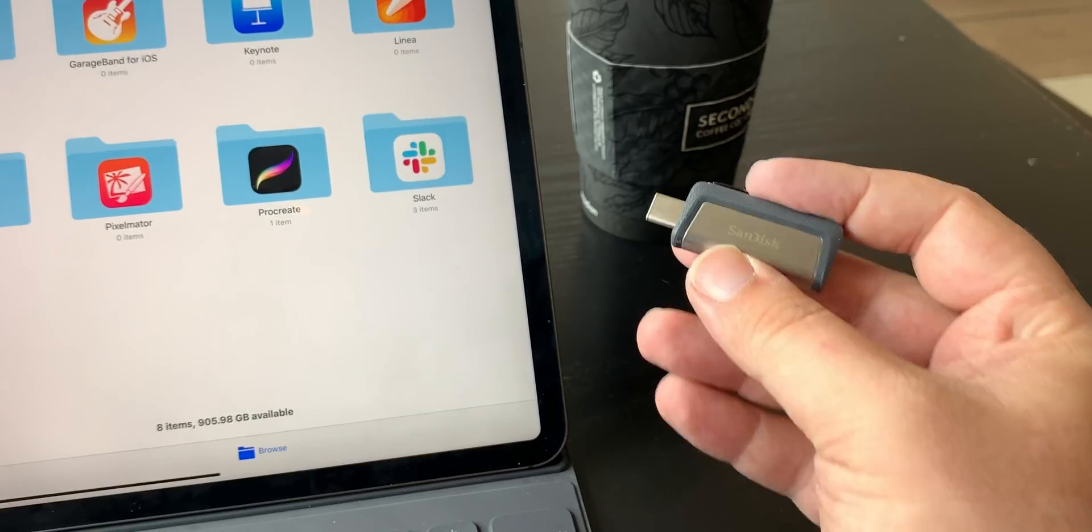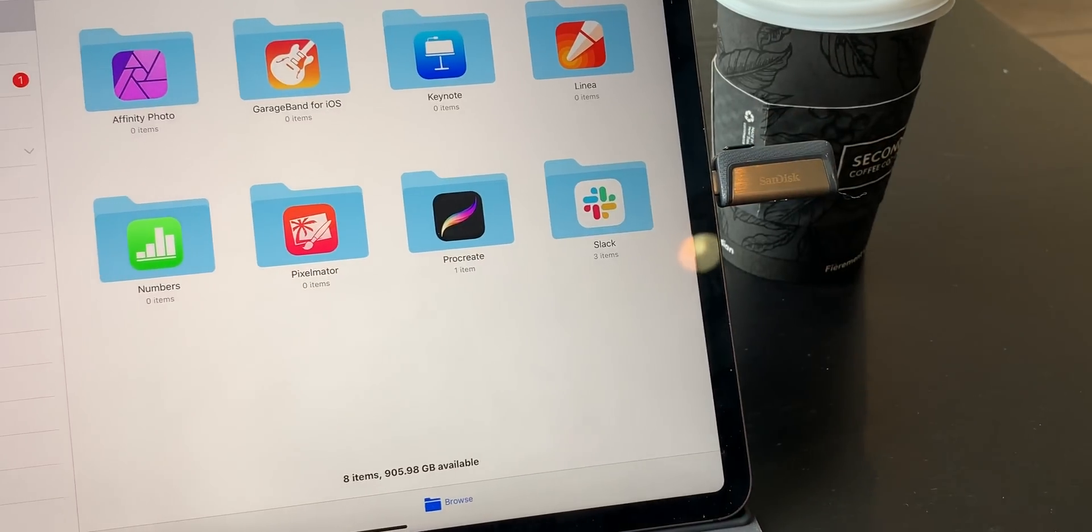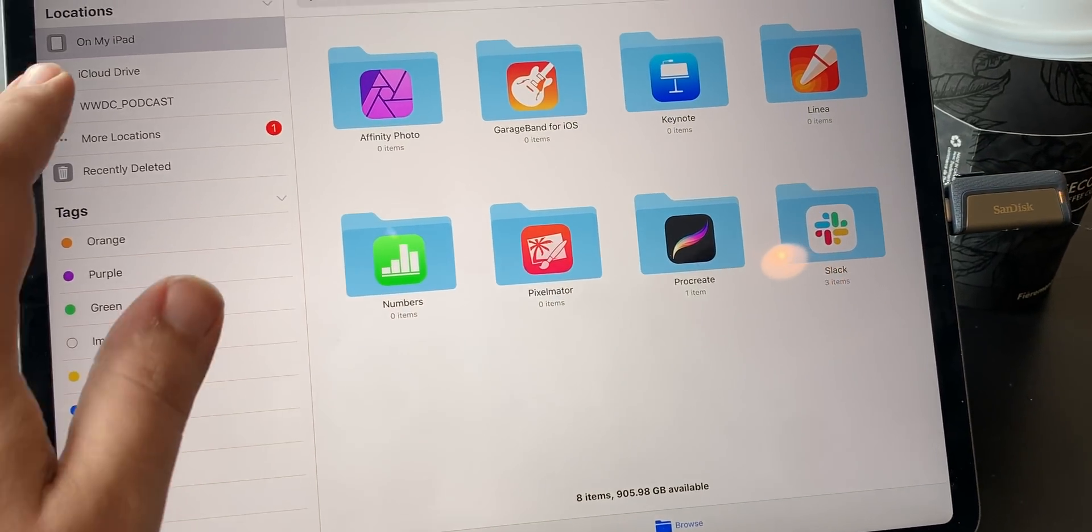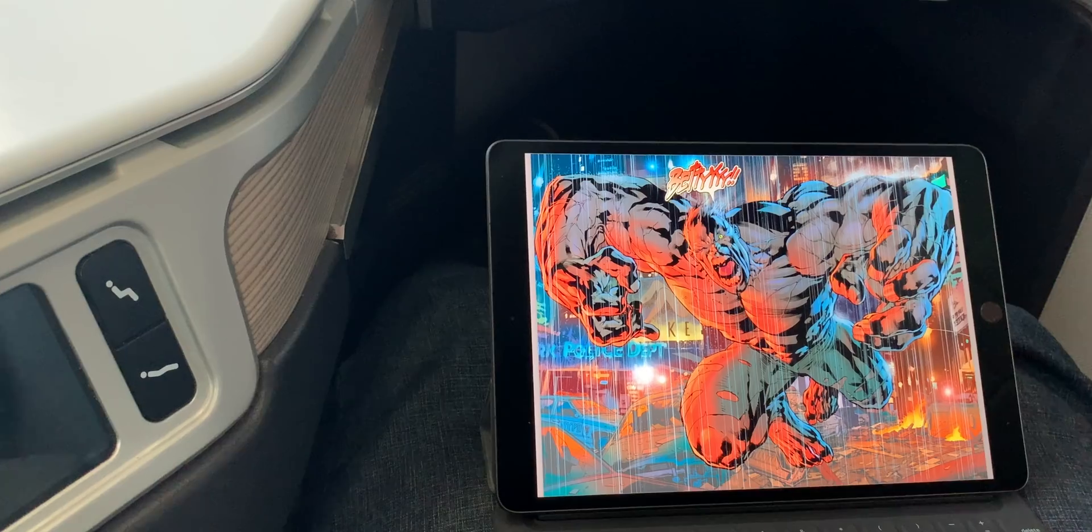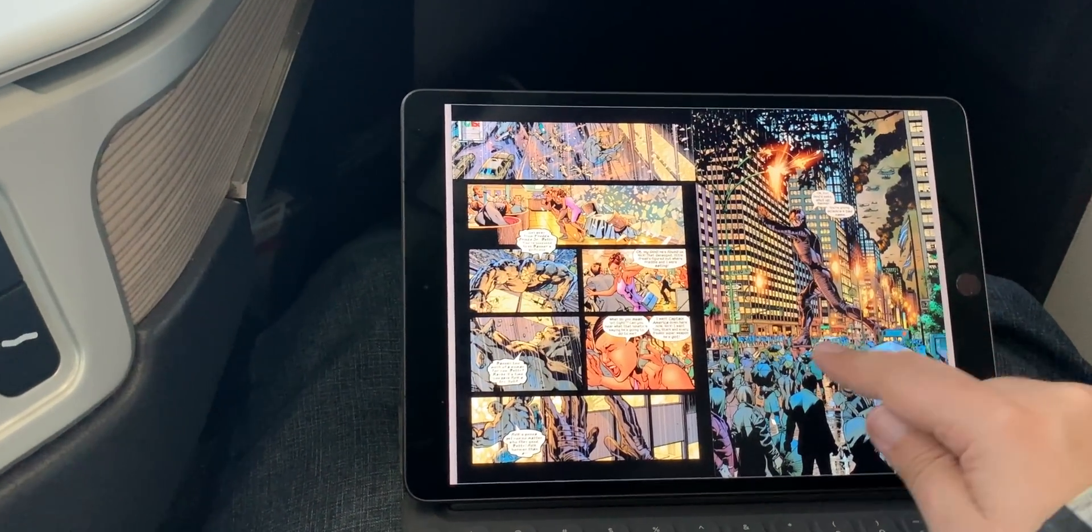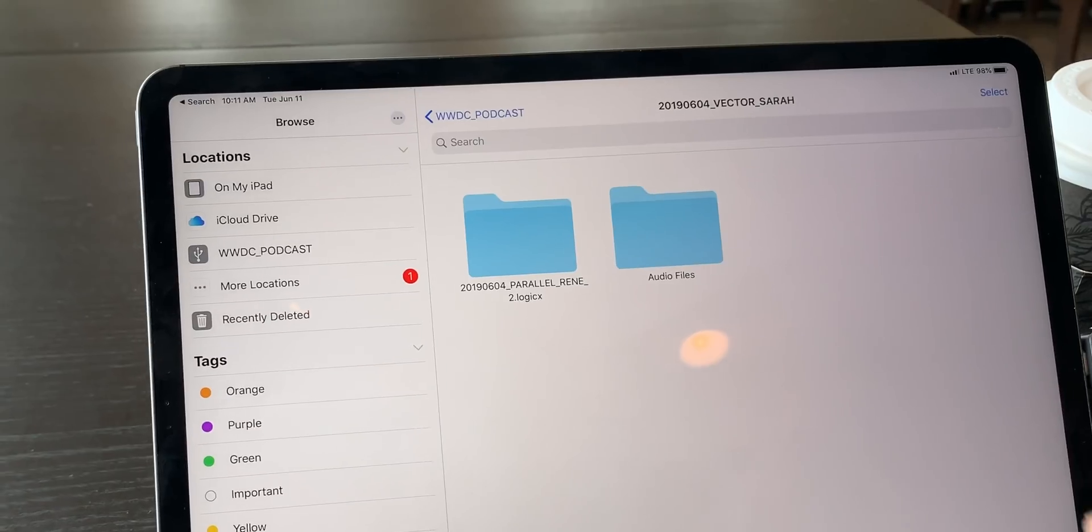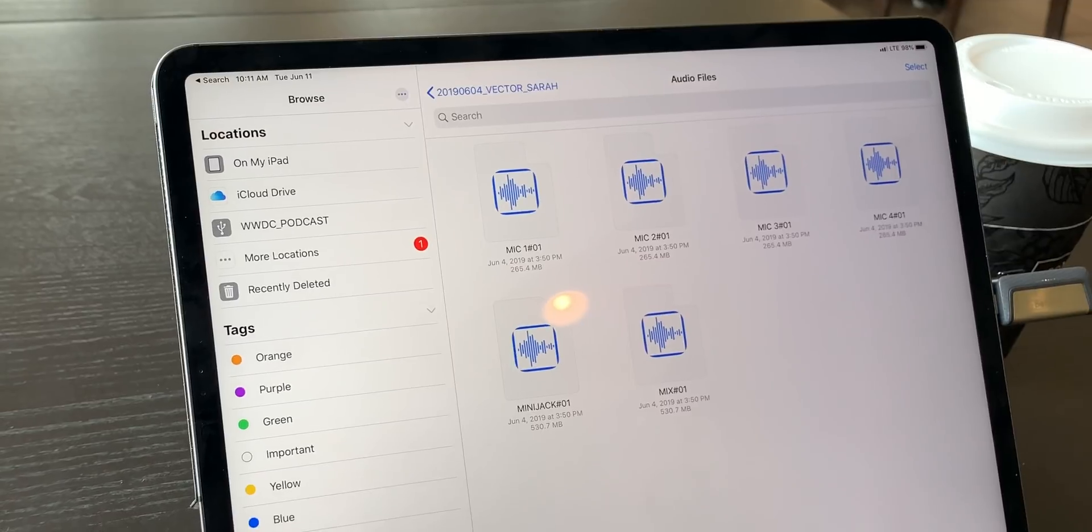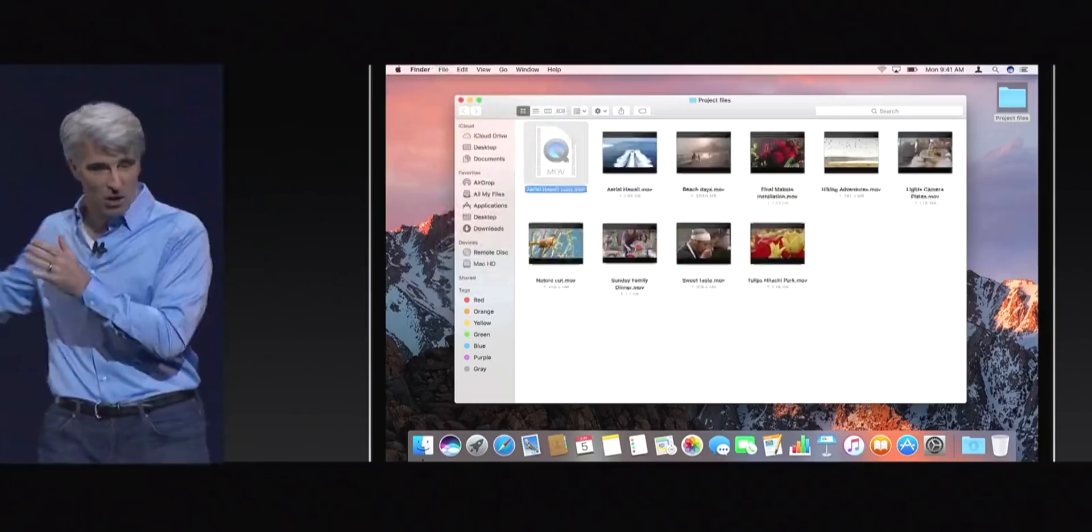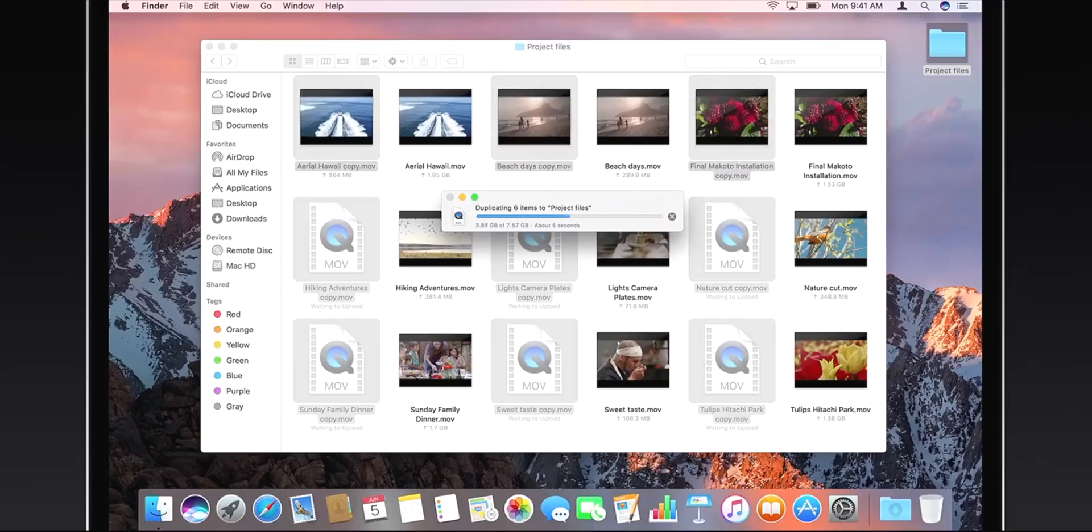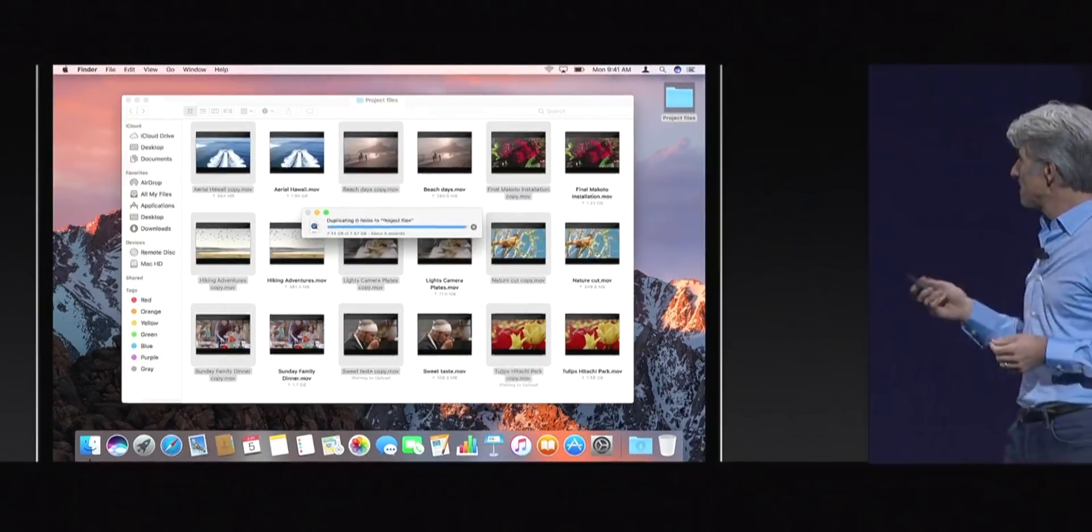It'll also show up in the document picker within other apps, same as all those other types of storage as well. So if you want to plug a USB stick in with a bunch of songs or comics or other files, you still won't be able to open them in Apple's music or books app. But if another player or viewer app adds support for iOS 13 files, you will be able to open them right through there. Even edit them in place directly on the external storage.